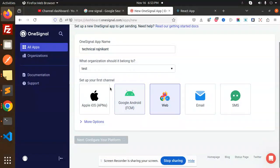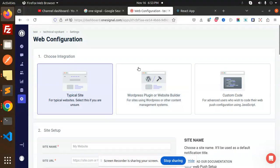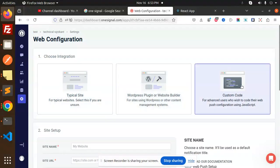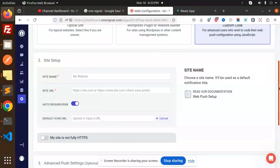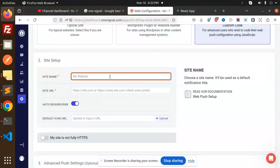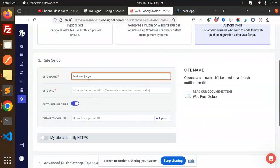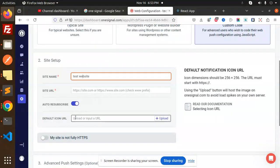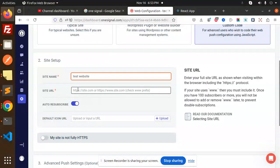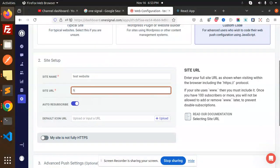For the organization, select web applications because I am testing on the web since React is a web framework. Configure the platform, then go to the next tab. We have the custom code option — just select it and mention your website. If you're testing on localhost, make sure to add the site URL like this.